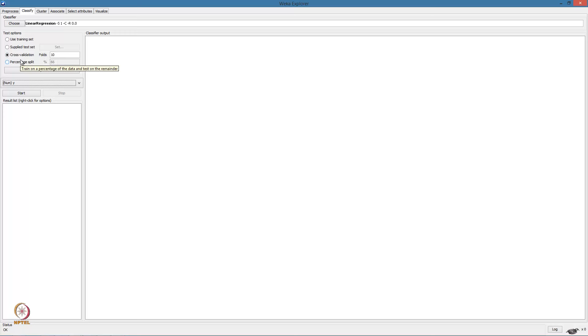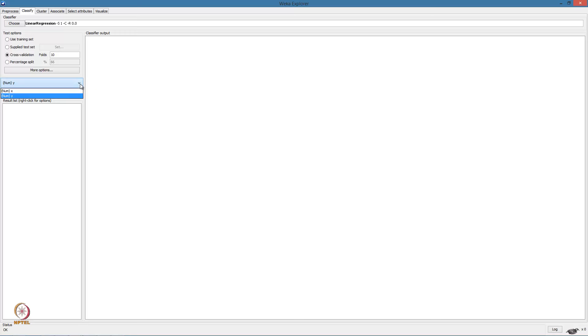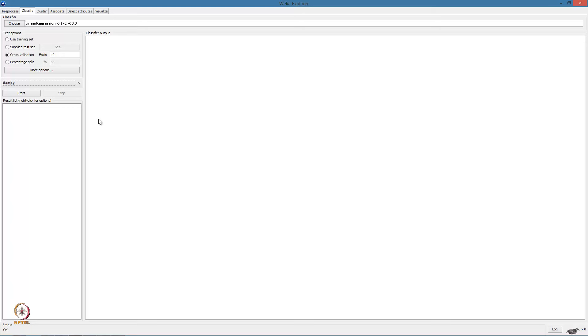Finally, the percentage split option allows us to split the training data and keep a portion for testing. Next, this dropdown box allows us to select the output attribute, that is the attribute which we are trying to predict. With all settings in place, we can execute.